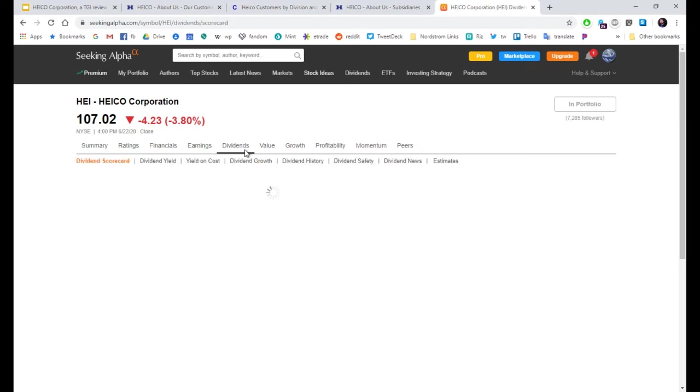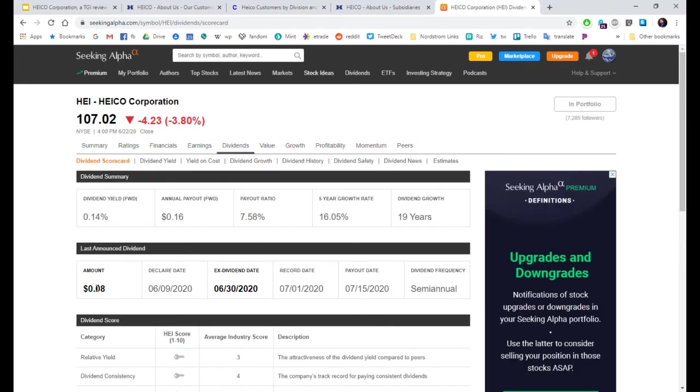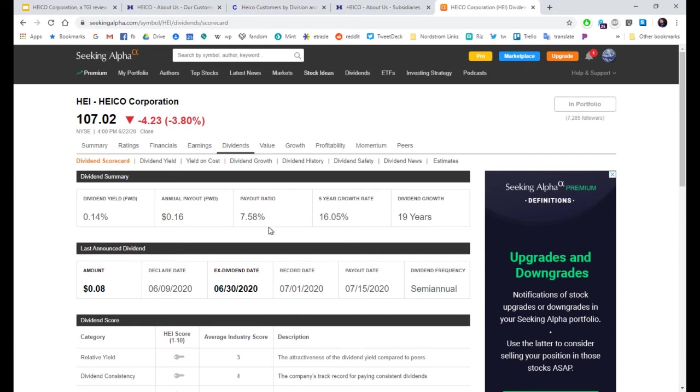Dividends. Currently paying 0.08. The dividend yield is really low. 0.14%. But look at the growth. And look at the payout ratio. 7.58. They have a lot of room that they could grow that dividend.